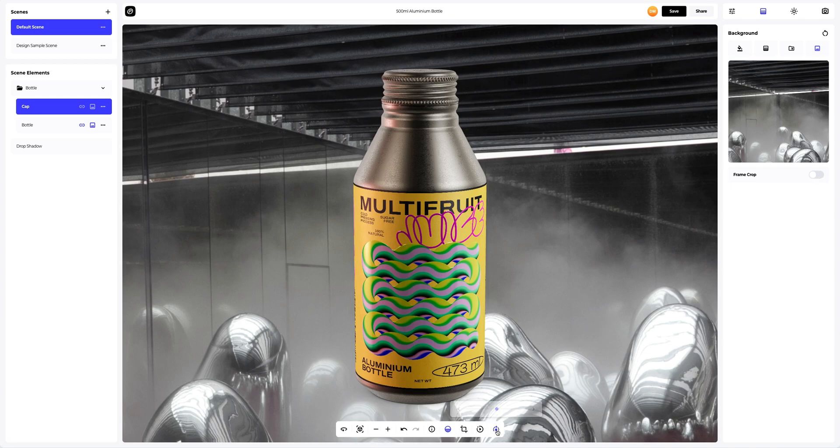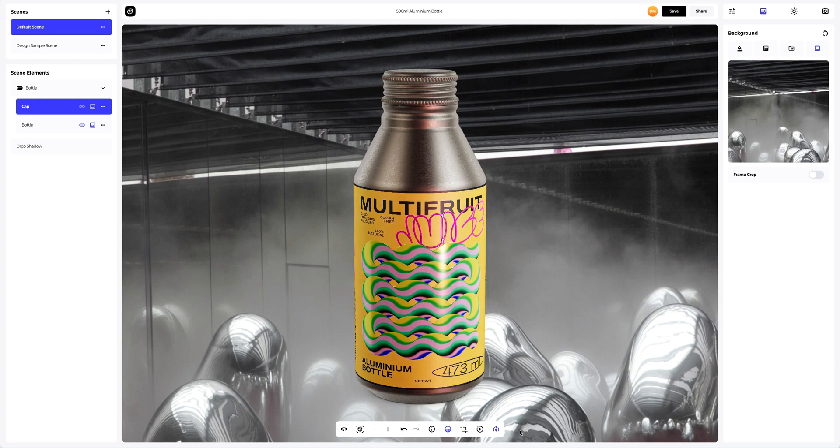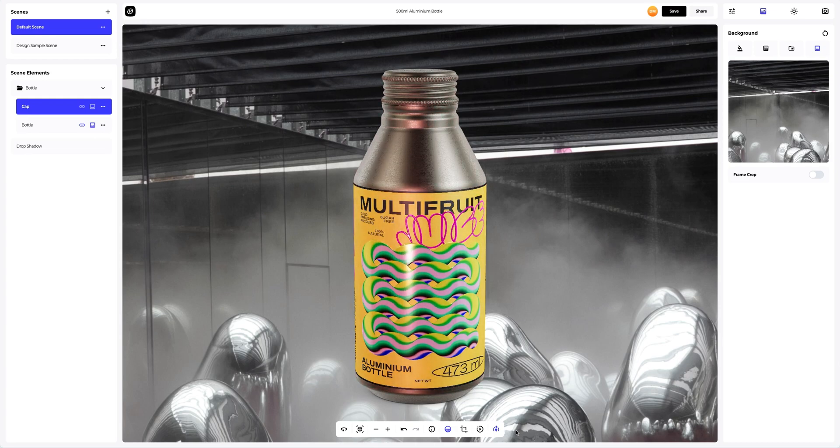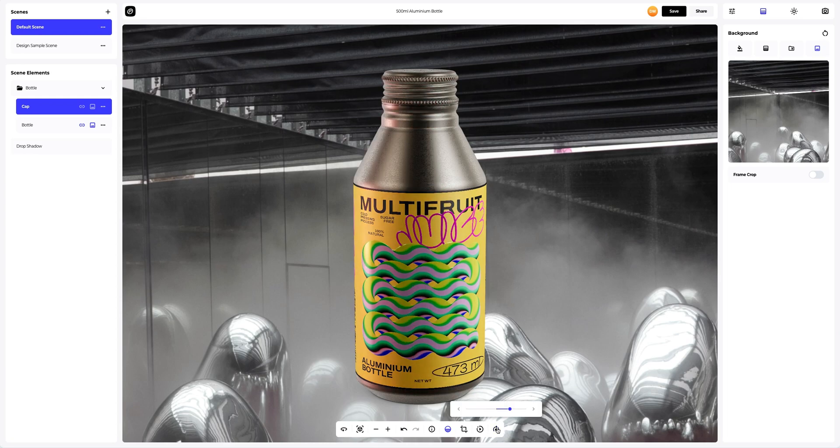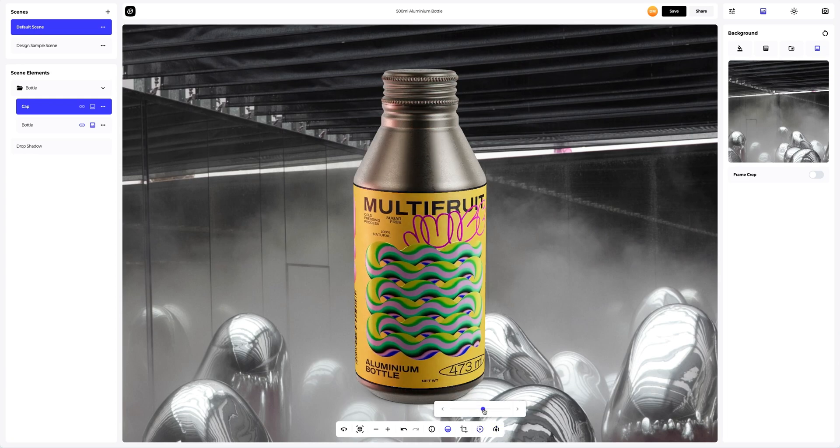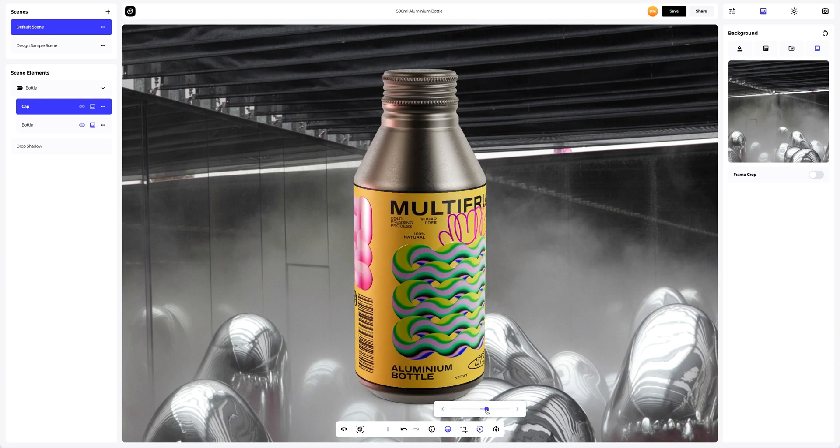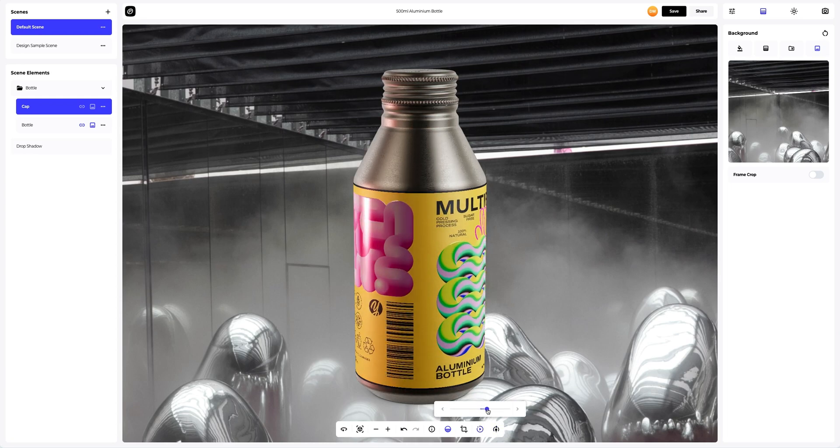In ProVisual, you can turn on moving lights to see how the light enhances the shape and texture of the 3D model. Rotate the 3D model to see how the design looks in motion.